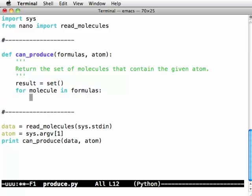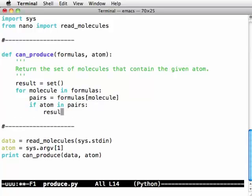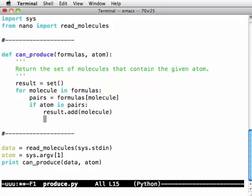The value is the atom and count pairs so I'm going to say pairs is formulas of molecule. And then if atom is in pairs, i.e. if this atom is a key in that atom count pair dictionary then result add the name of this molecule and when we're finished return the result.